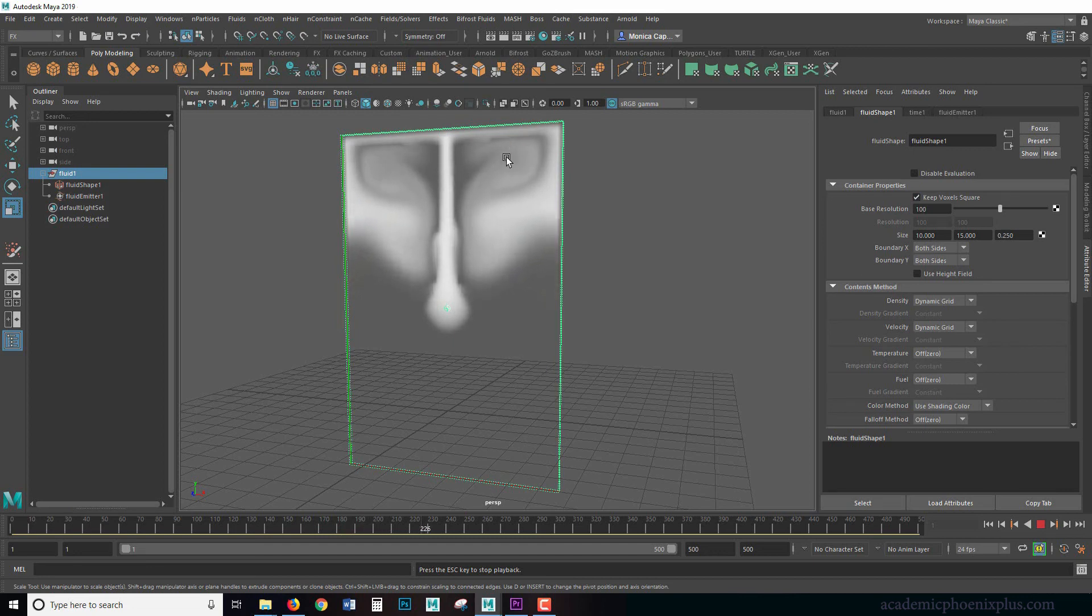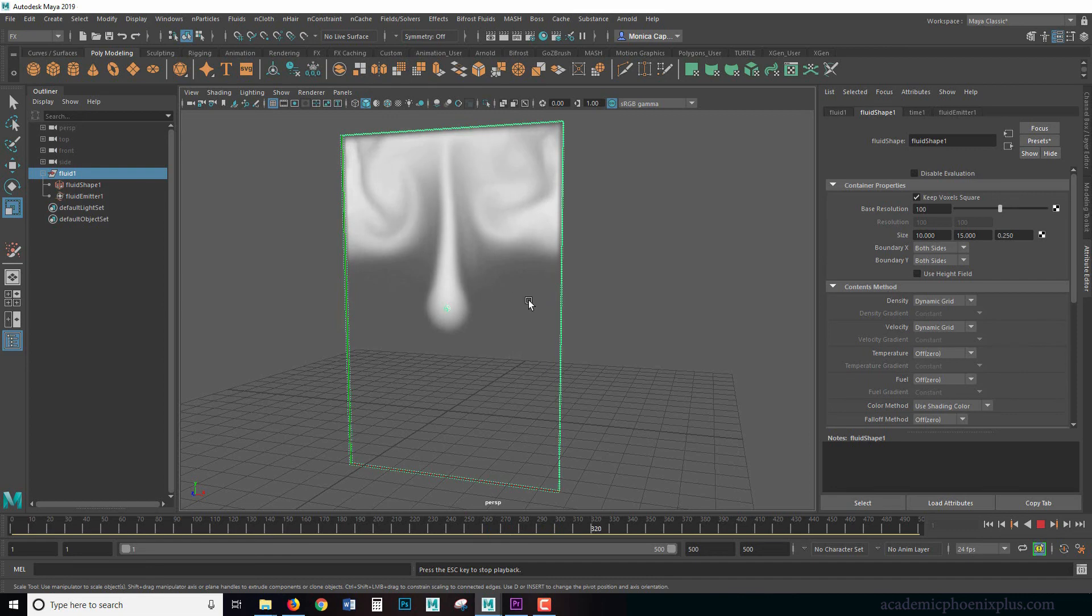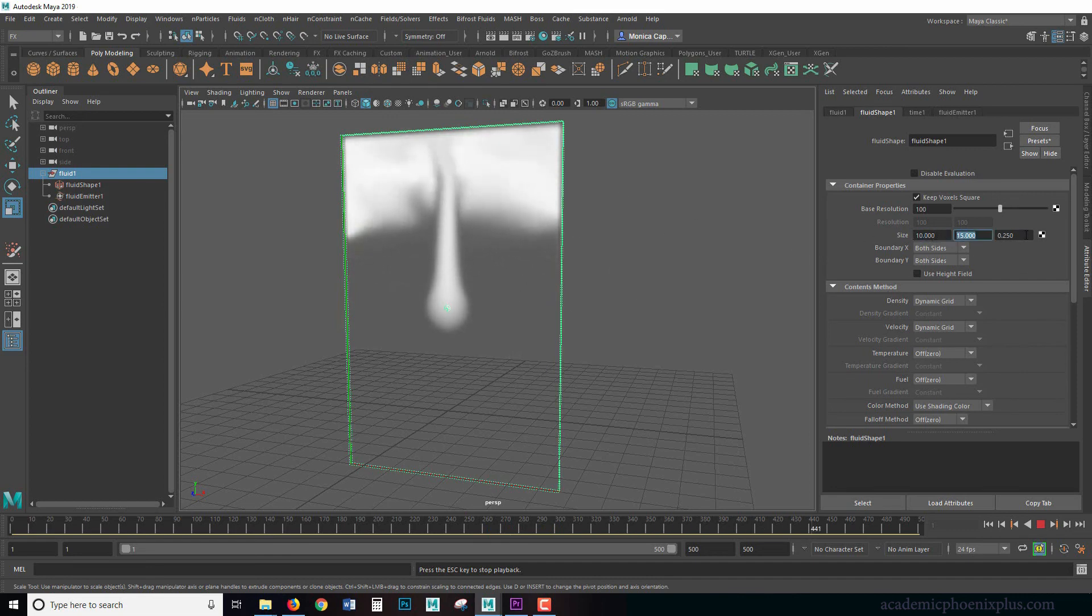Voxels means it's almost like pixels. So it's what's calculating the dynamics. So try not to scale. It's going to just stretch it out. Make sure you use X, Y, and Z size.